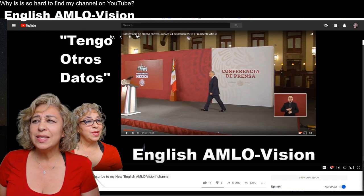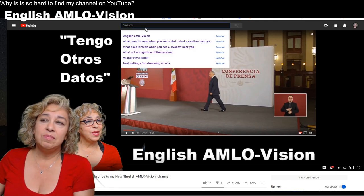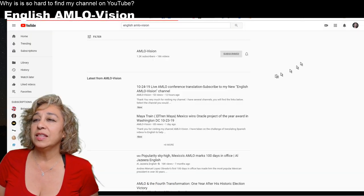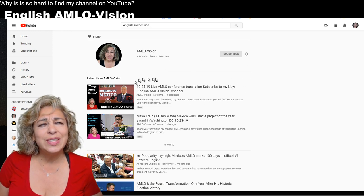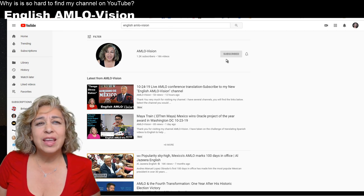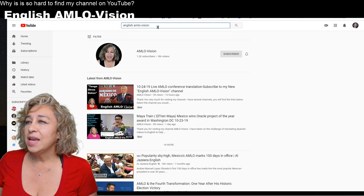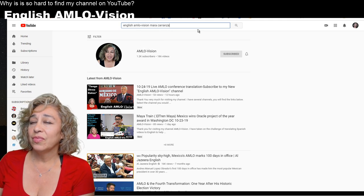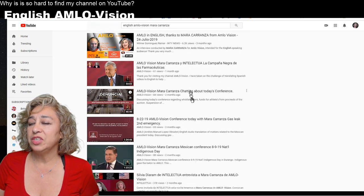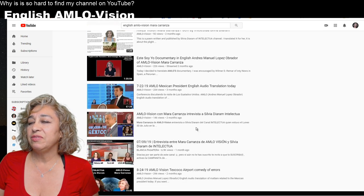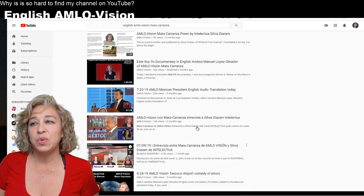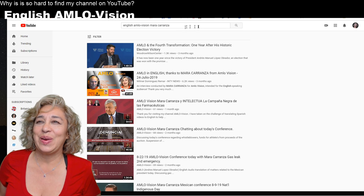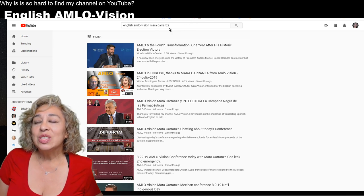Yesterday I let my subscribers know I was going to be doing this switch, and that if they were English speaking they needed to go to English am low vision. However, when they tried to access my channel they couldn't find it. So I typed my name in the search - 'English am low vision' - and this is what comes up. You don't see the English am low vision channel. Very confusing.